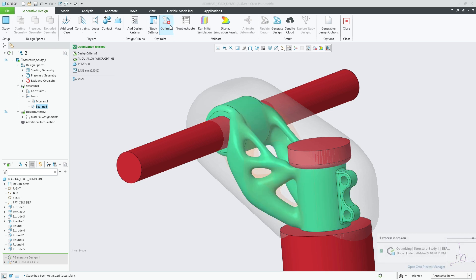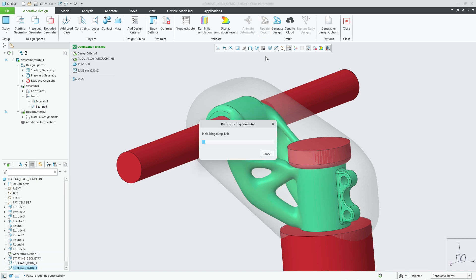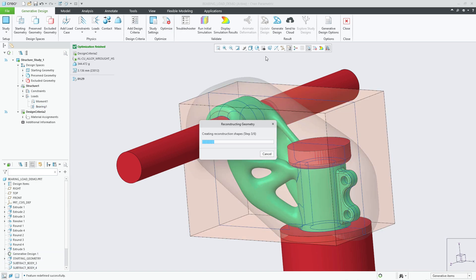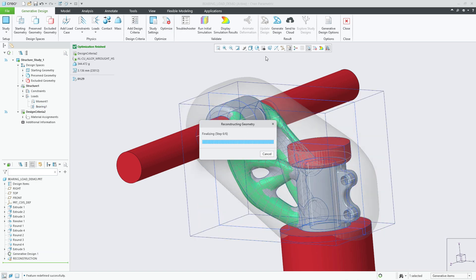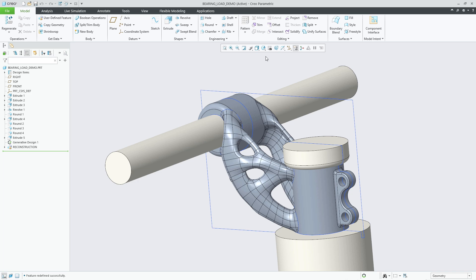Once the optimization is finished, I can perform the reconstruction to yield the rich B-REP model based on the optimization results.